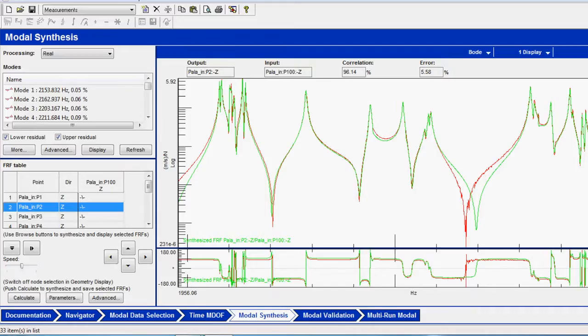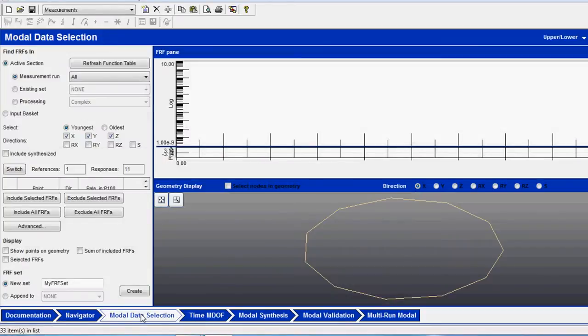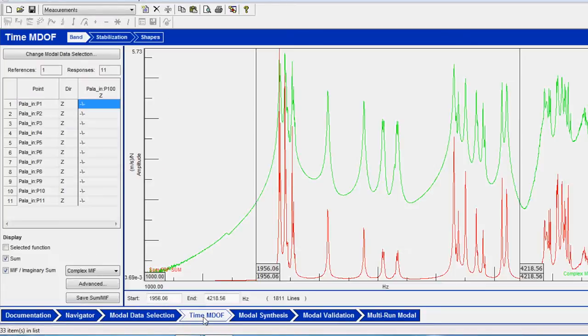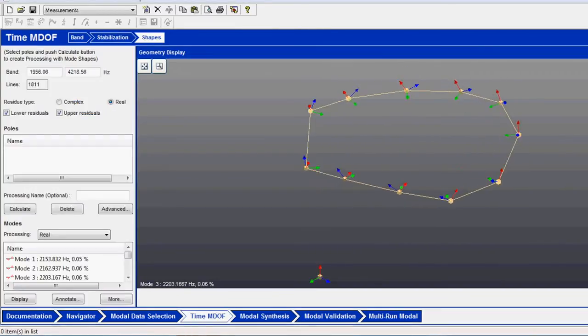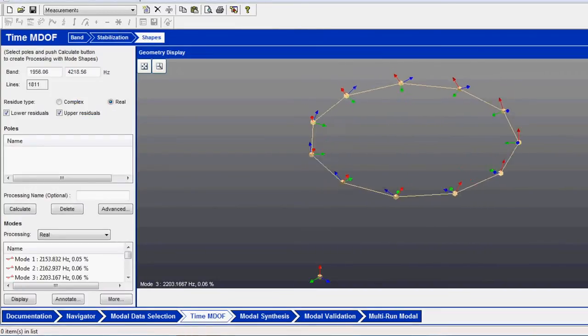The acquired data are then post-processed with the LMS software to extract natural frequencies, modal shapes and even damping factors.